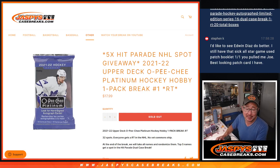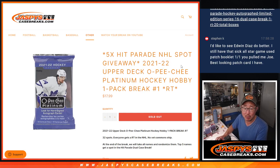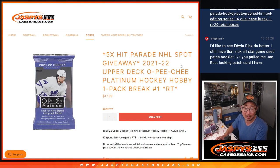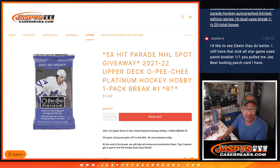Hi everyone, Joe for jazpyscasebreaks.com coming at you with a pack of 21-22 Upper Deck O-Pee-Chee Platinum Hockey Hobby Pack Break number one.